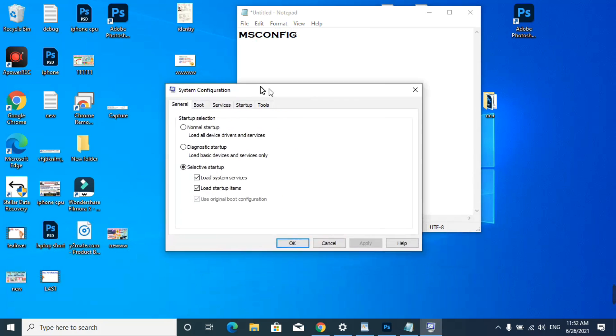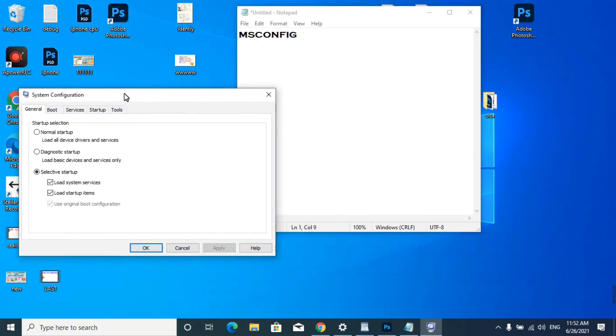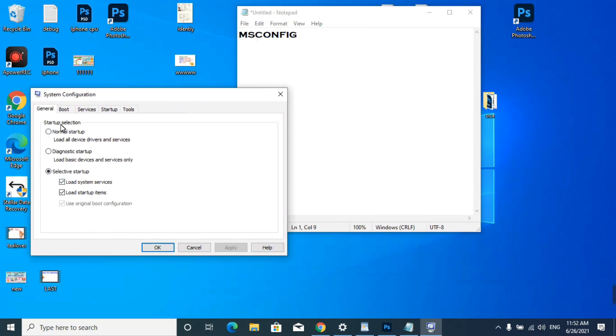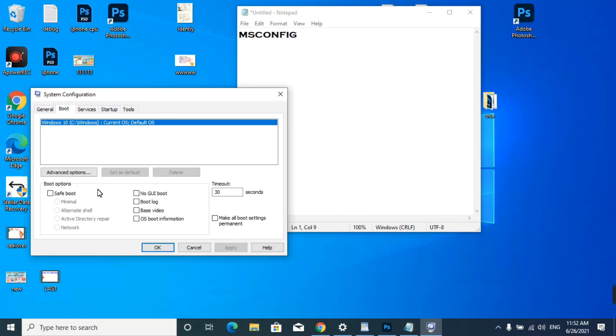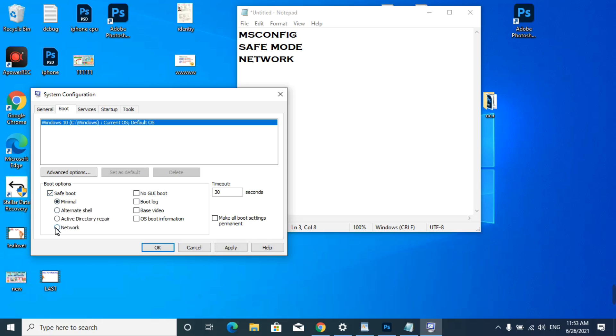Now you can see your General and Boot menu. Click on the Boot menu. You have to boot your computer in safe mode with network, so click on safe mode and scroll down and select Network.